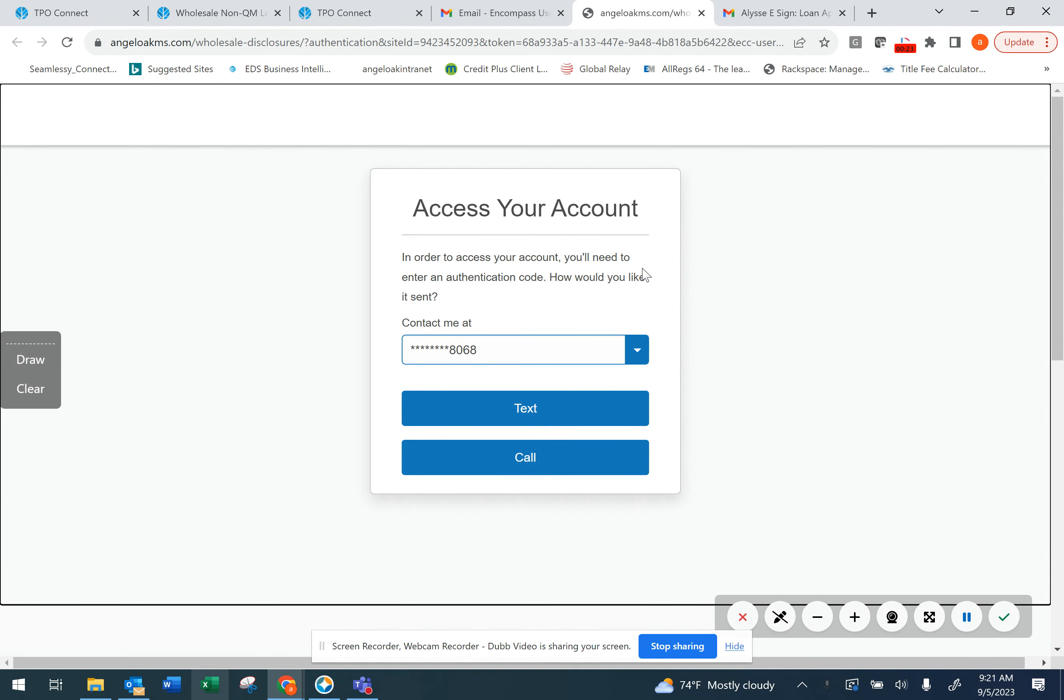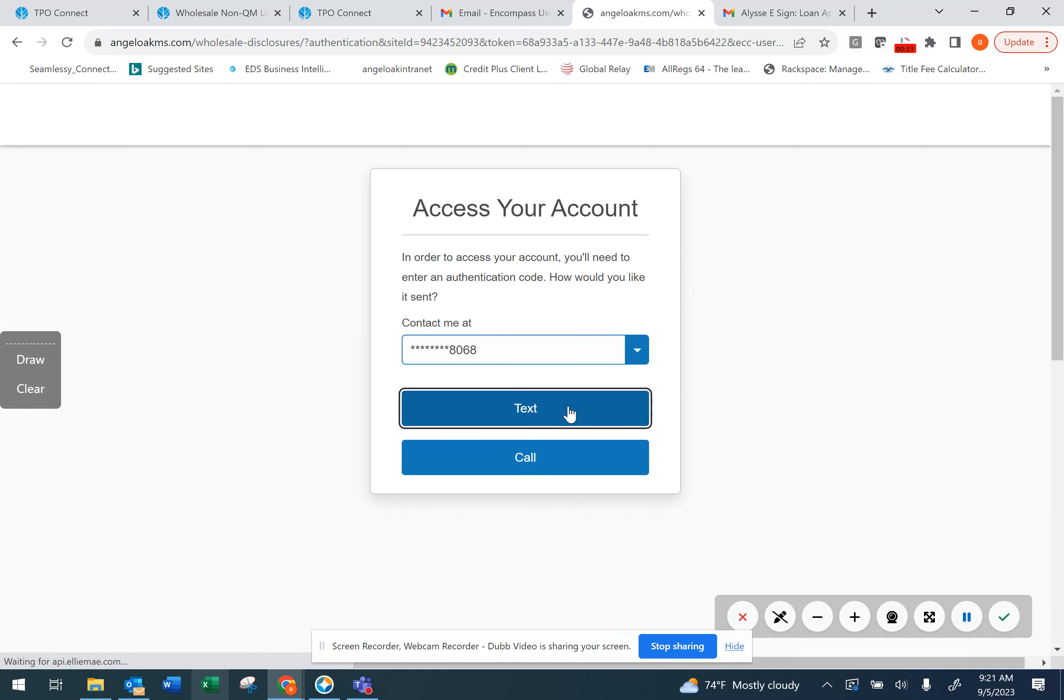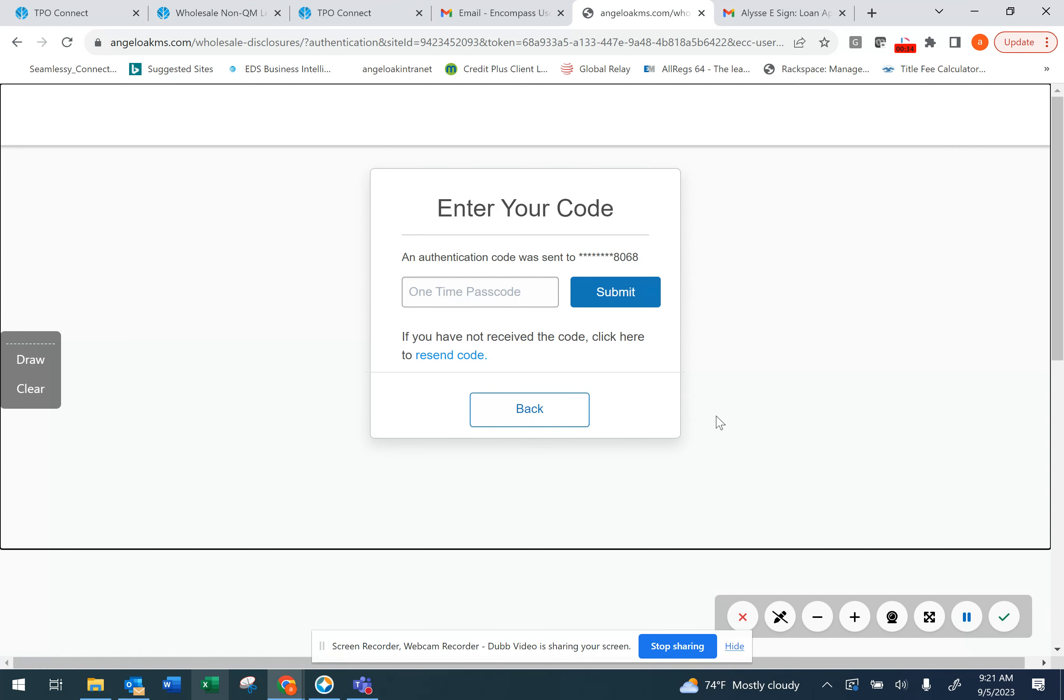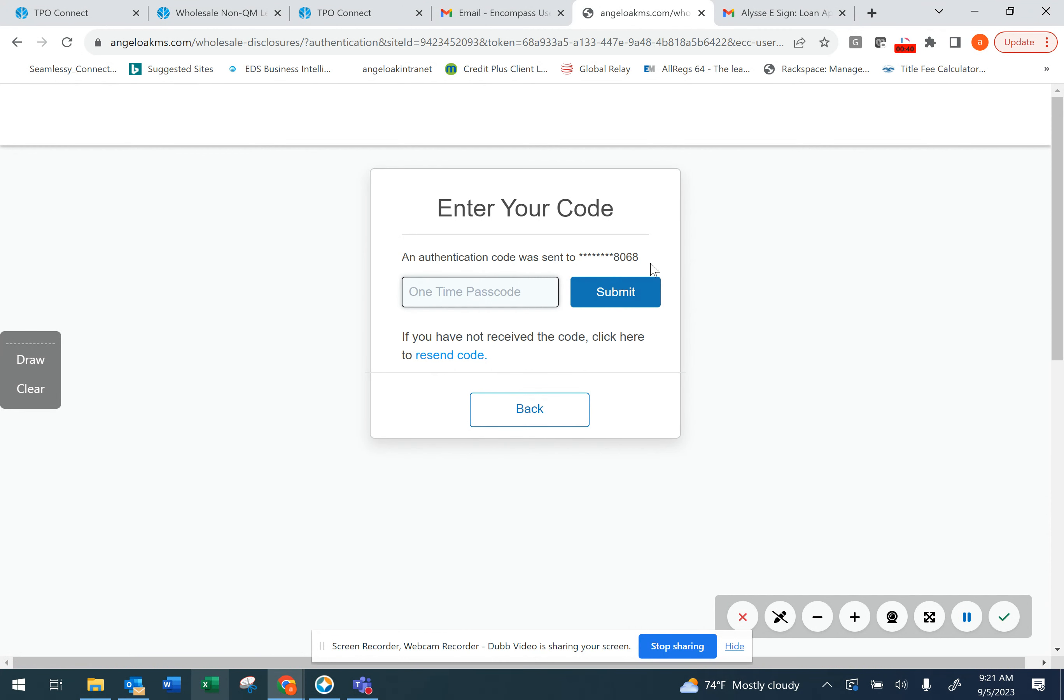Click on the View Documents button, and you'll be prompted to go to the new Consumer Connect website. In order to access the account, you'll need an authorization code. This phone number is based on the loan application that your loan originator took initially. You'll select to either text or receive the code via phone to this phone number. Enter the code once received and click Submit.